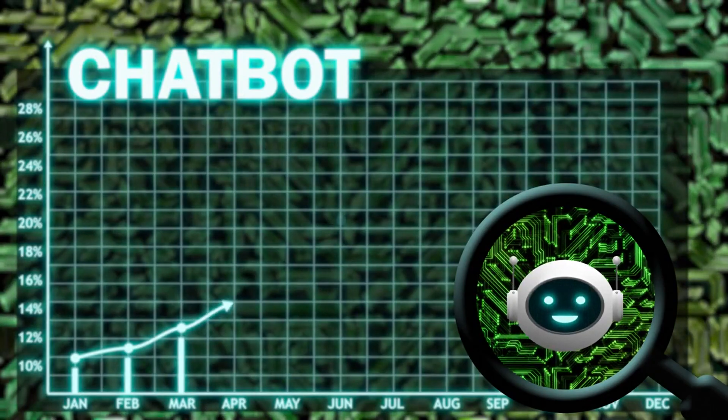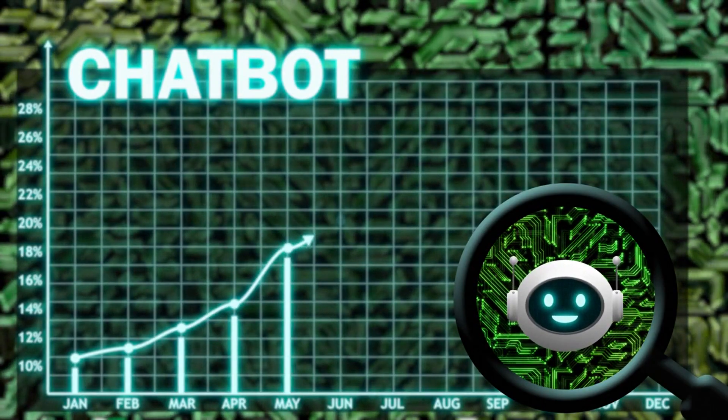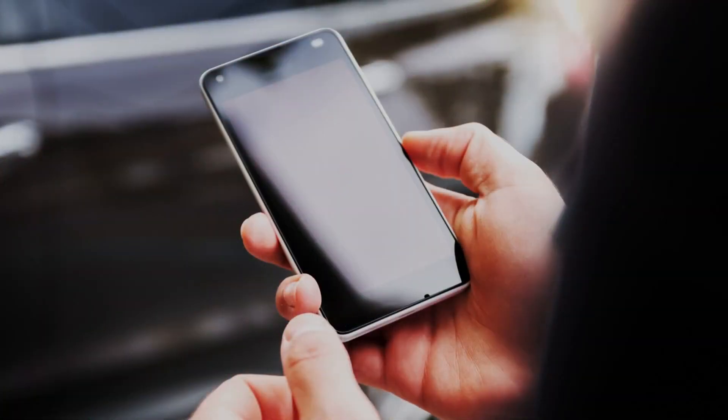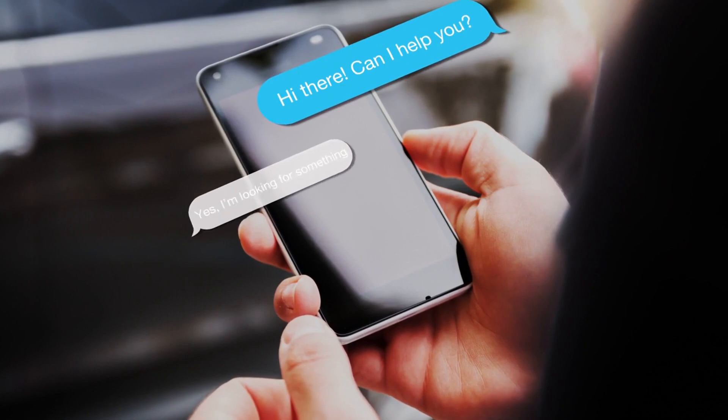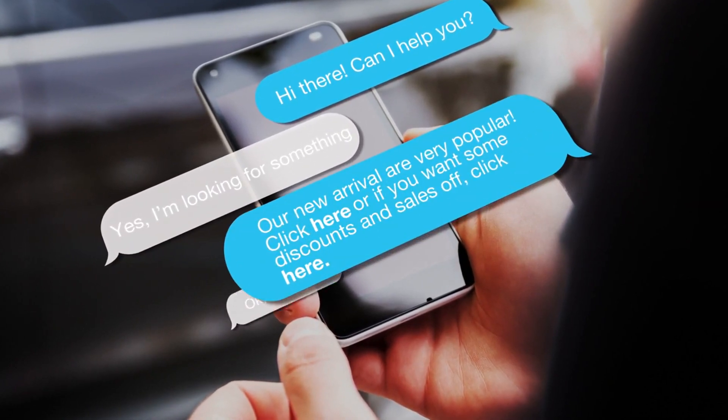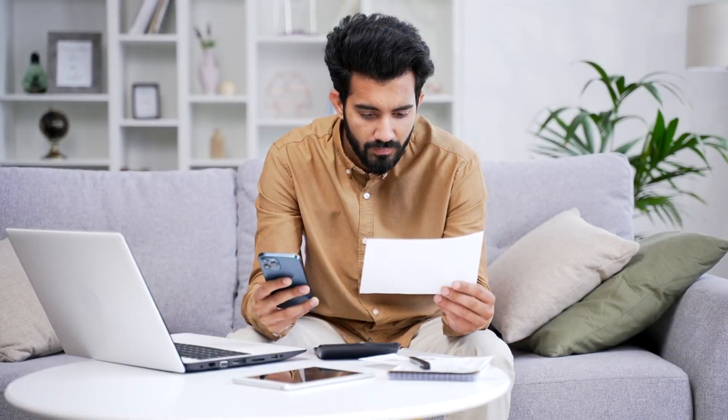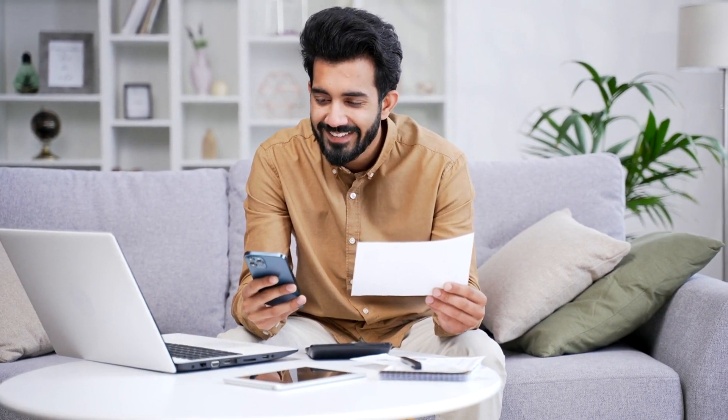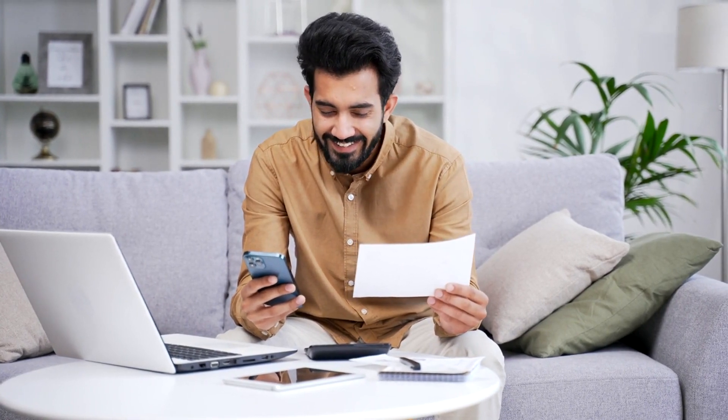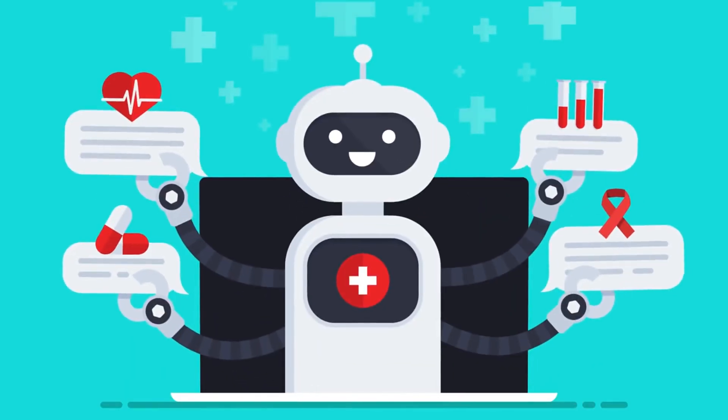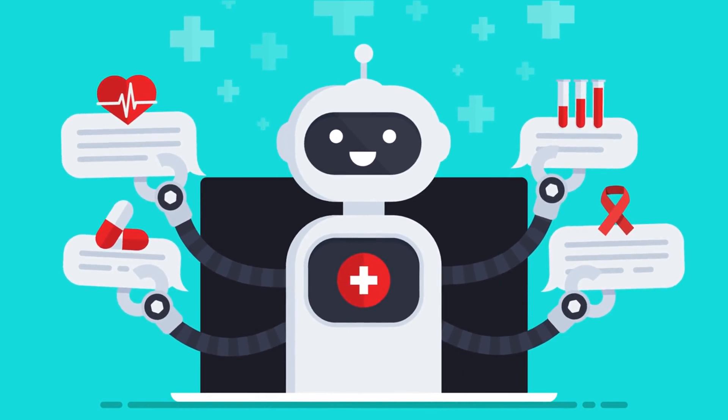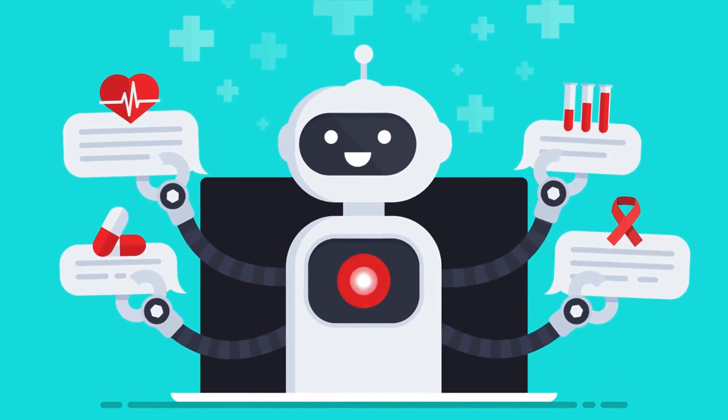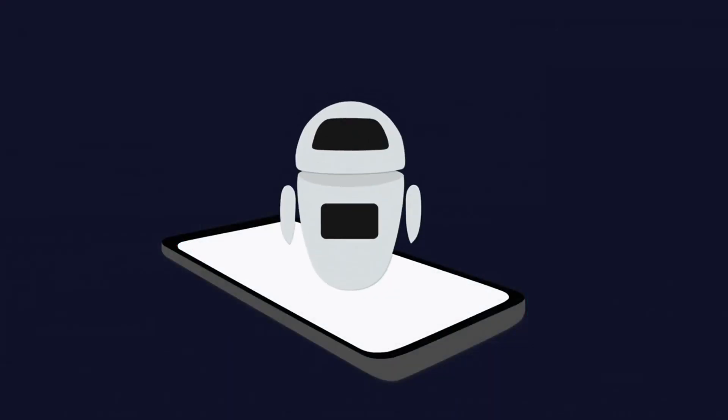AI chatbots are making waves across various industries. In e-commerce, they're helping with product recommendations and order tracking. In banking, they're providing instant support for account inquiries and fraud detection. The healthcare sector uses chatbots for preliminary medical advice and appointment scheduling. The potential is limitless.